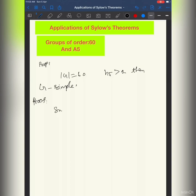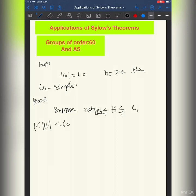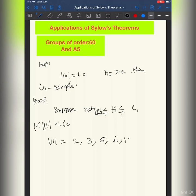Let's take the proof. Suppose G is not simple. Then there exists a proper normal subgroup H with order greater than 1 and less than 60. So the order of H can be 2, 3, 5, 6, 12, 15, or 30. These are the complete possibilities.